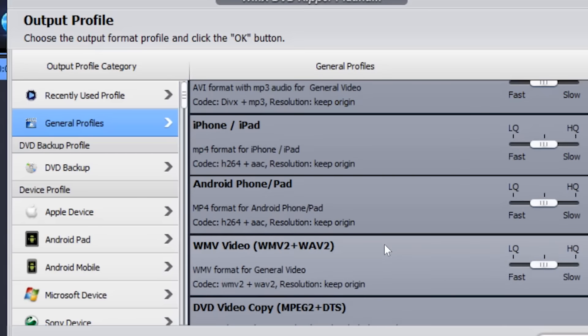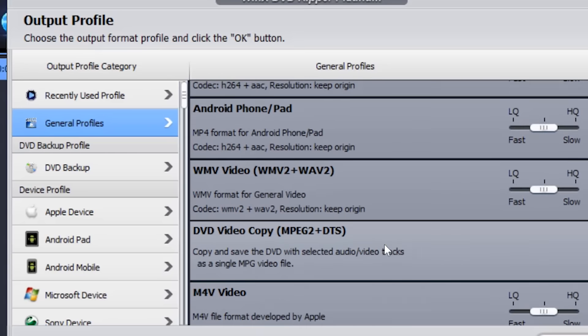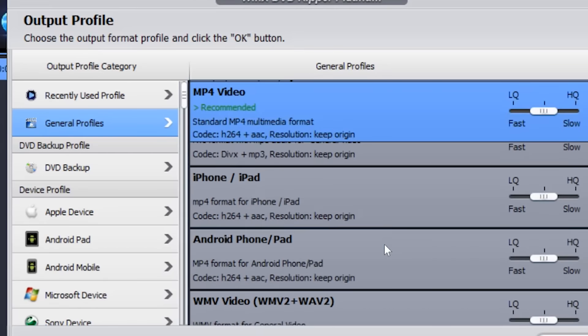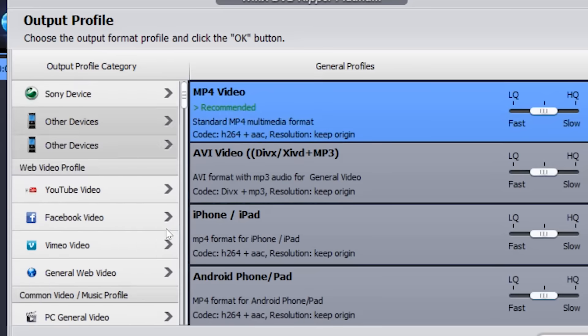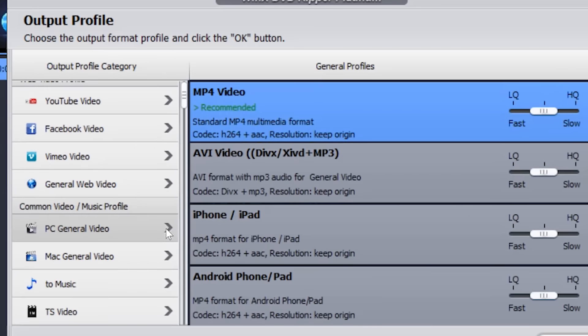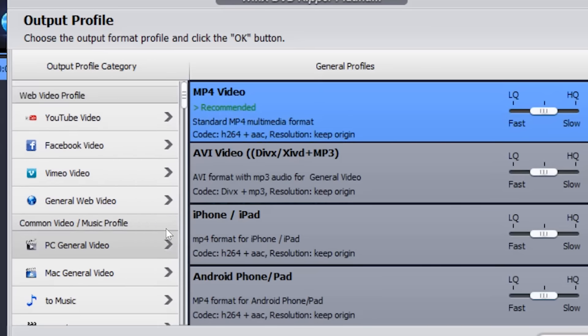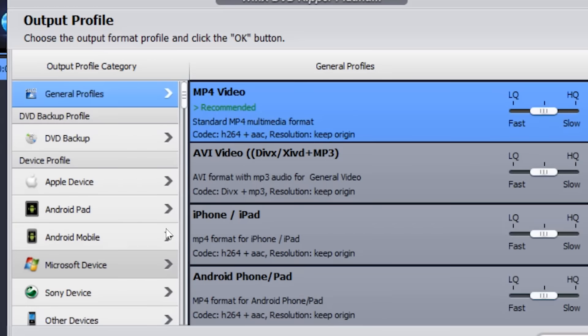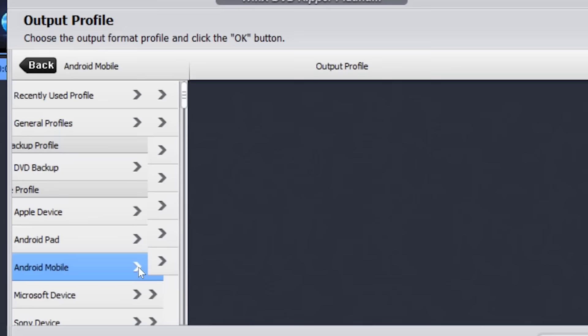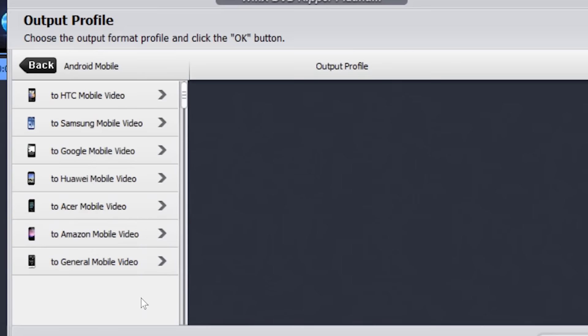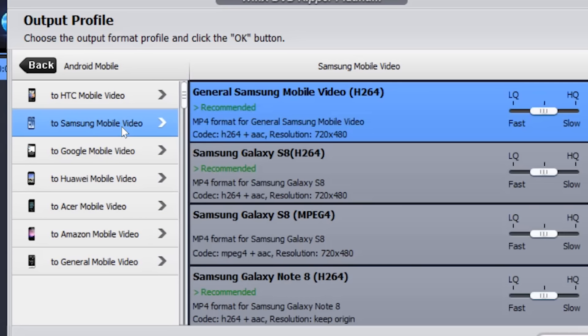You can play around with all the features that are available in the software. Basically what I am going to do is, I am going to rip this DVD to watch it on my Android mobile. You can click any of the options according to your preference.